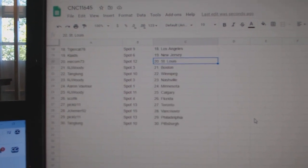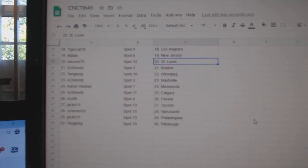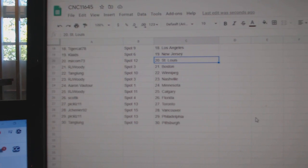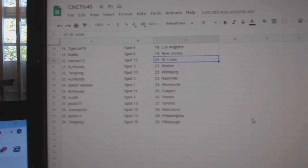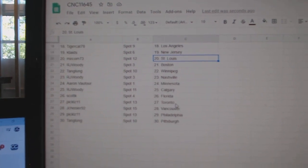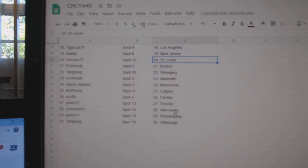RJ Woody, Boston. Tanglong, Winnipeg. RJ Woody, Nashville. Aaron Botour, Minnesota. RJ Woody, Calgary. Scott K, Florida.